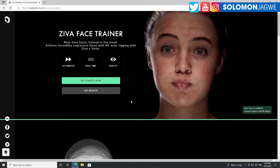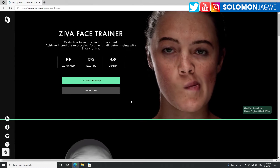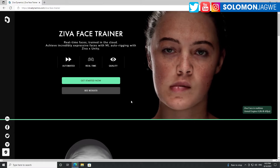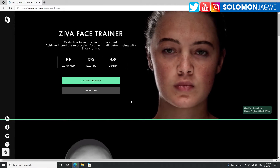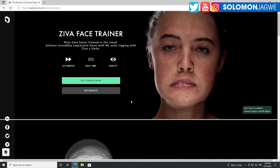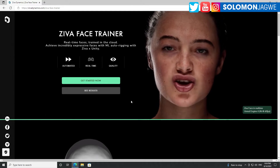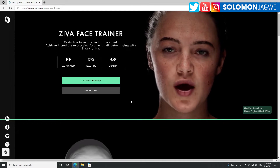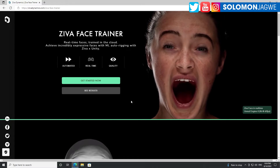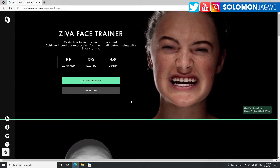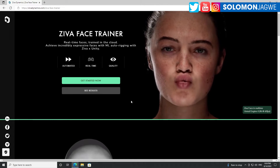Welcome back friends, this is Solomon Jagway. I'm back with another quick insight and today we're going to be talking about Ziva Dynamics. As you all may know, Ziva Dynamics was purchased by Unity, and Unity was then able to take on the banner of creating very convincing facial animation for avatars in real time. Key word is real time.